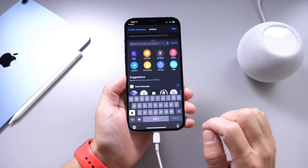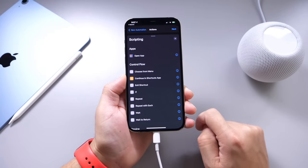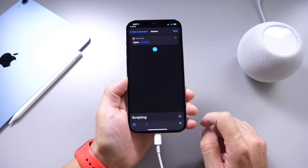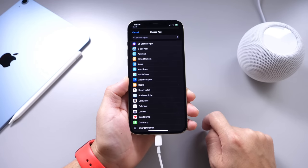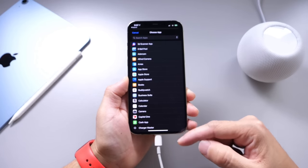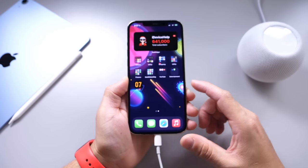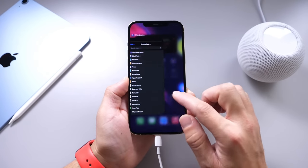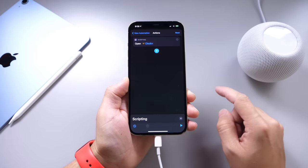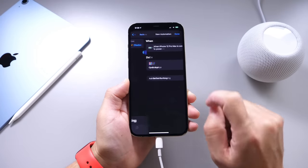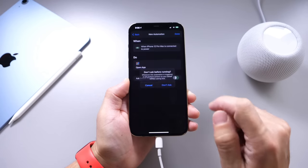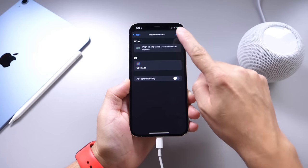Right here, go to the search tab and click on Script. Under Script, select Open App. Then go ahead and select the app you want to open — the app is called Clock Plus. Select Clock Plus and now we're all set. Click Next, and then under 'Ask Before Running,' turn that off so it doesn't ask. Do not ask. Click Done.